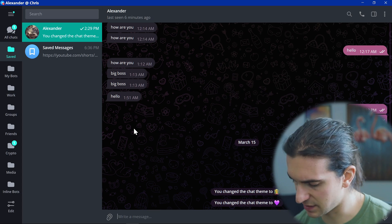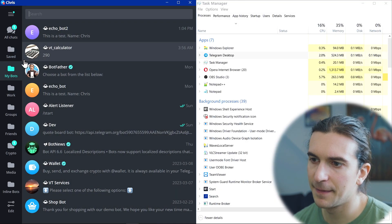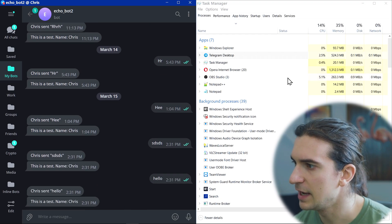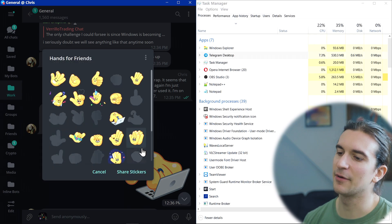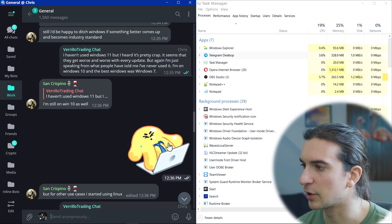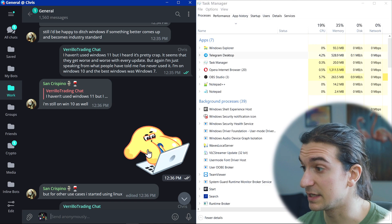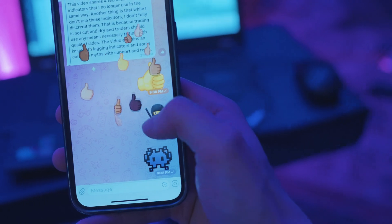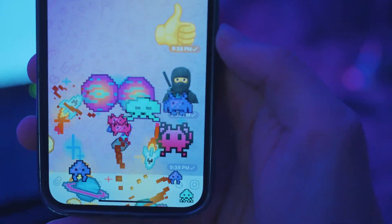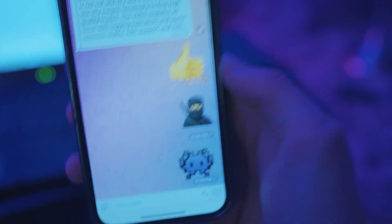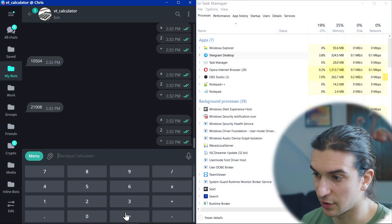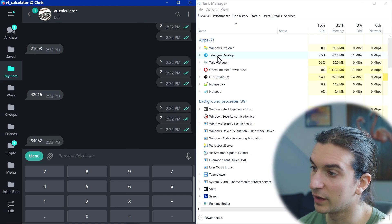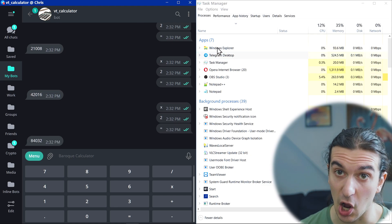I'm going to open Task Manager — you can see Telegram Desktop here using some memory, which makes sense. It's a very lightweight application, and probably the most power it uses is for the high-quality sticker animations, which are one of the coolest things about Telegram. I'm also testing a calculator bot running remotely on my Linux server. That's the first reason why Telegram rocks with their desktop application for Windows.